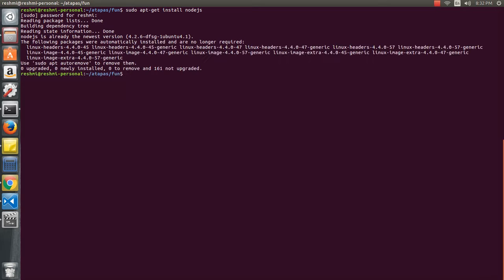It just does the things for me. It says that I already have Node.js installed and the version I have is the latest, so there is nothing to remove or upgrade. But in your case, if you don't have Node.js installed, you will see things getting installed and at the end Node.js will be set up.